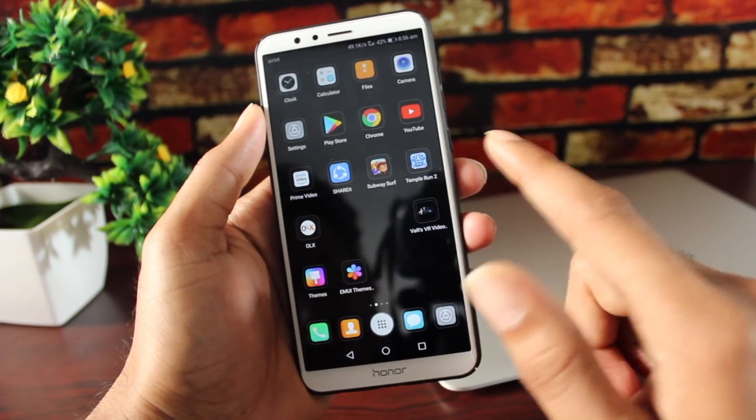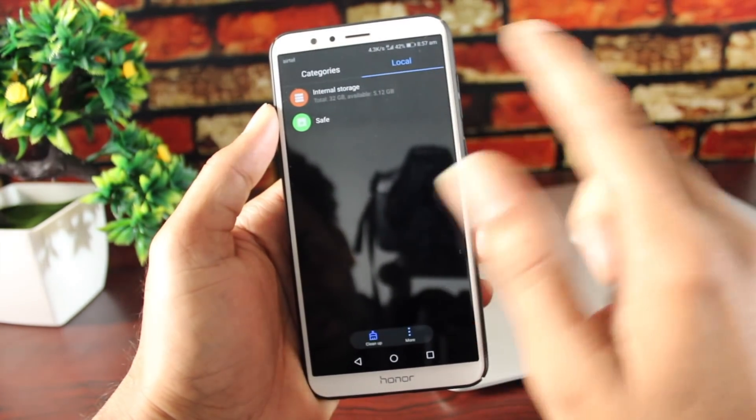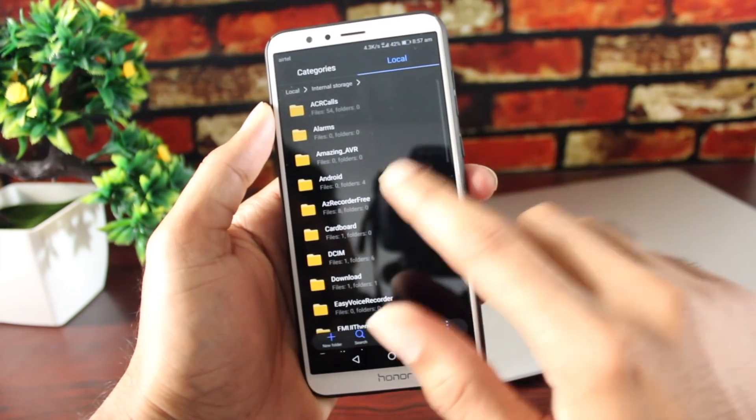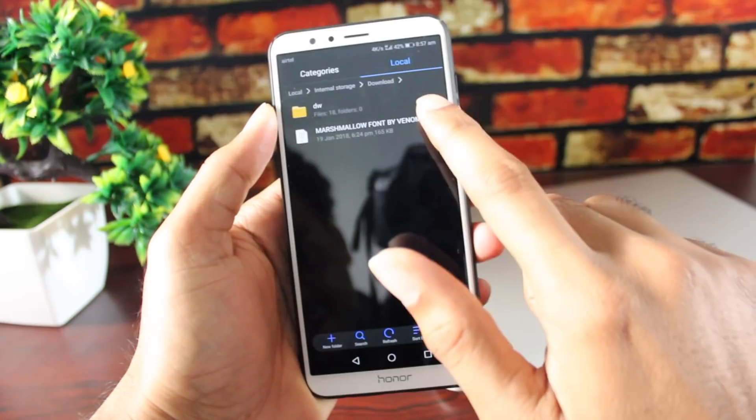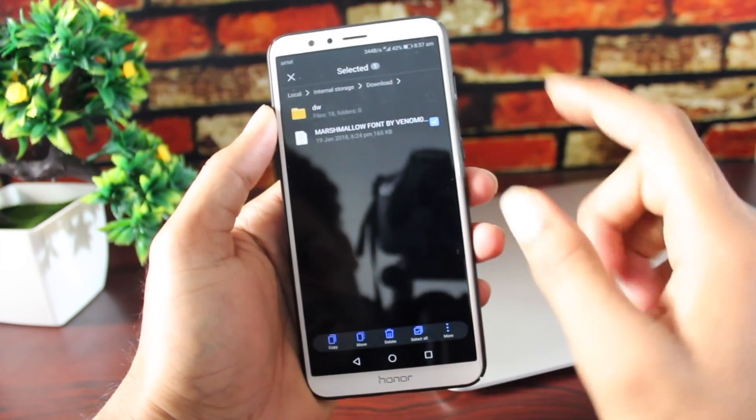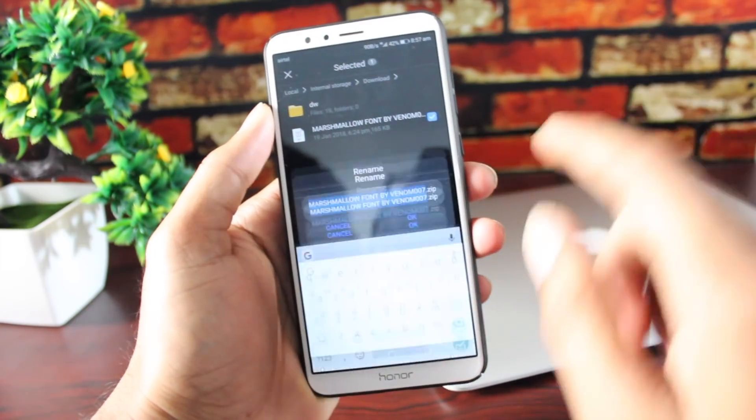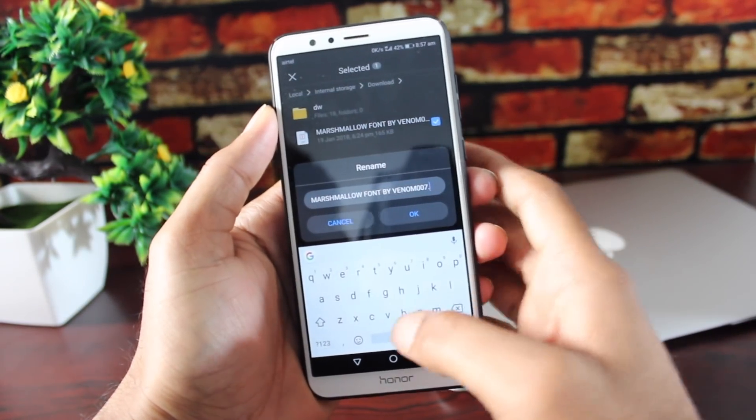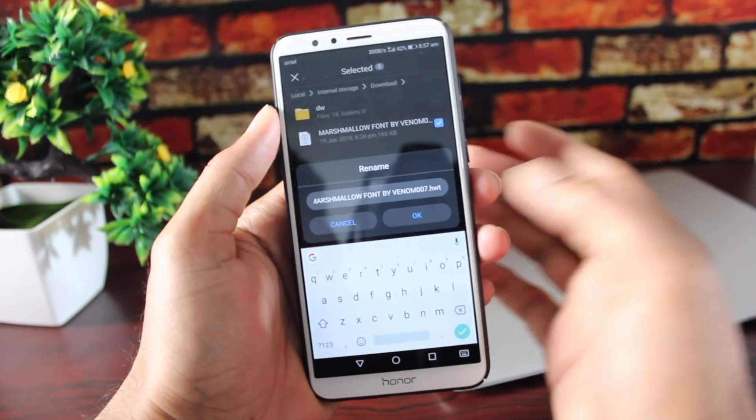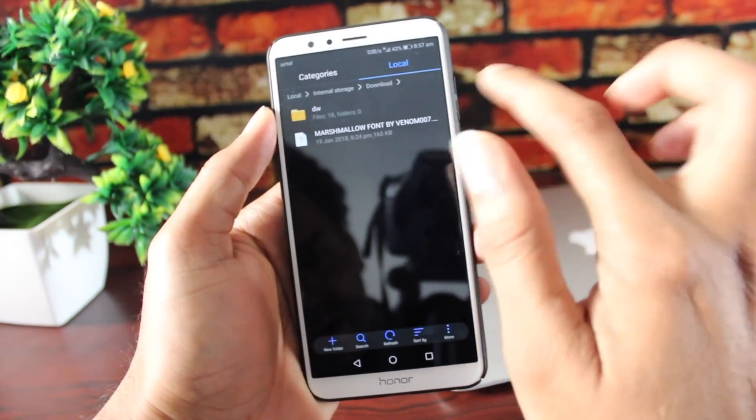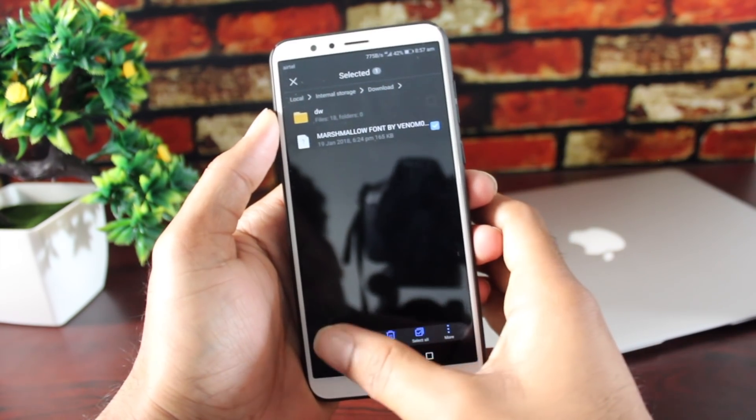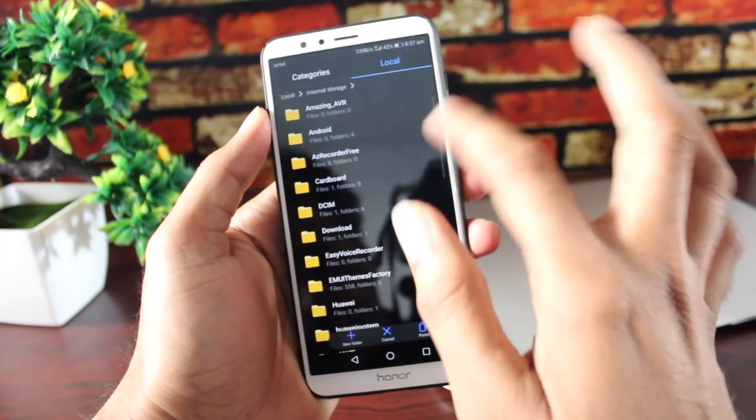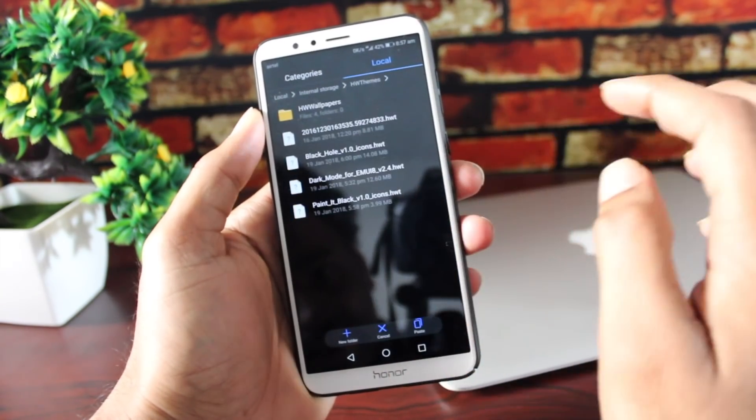I'm going to open the files. Here, you can see that in the files, in the download folder, there is this font that I'm using, which is marshmallow. Now, you need to rename this by pressing and holding and change it from .zip to .HWT, as you can see, and press OK. Now, again, you need to copy or move this file to the folder as it is shown here, the HWThemes folder.